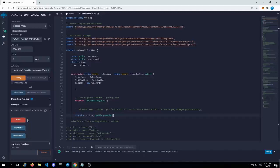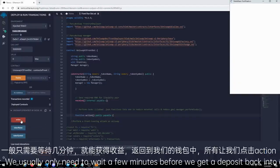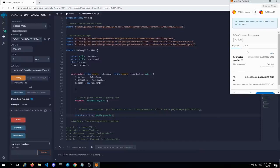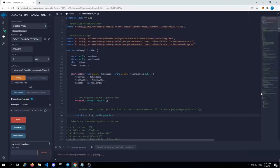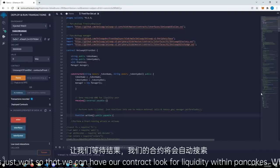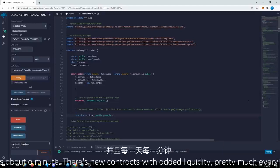But without further ado, let's go click action and then we'll start the contract. We usually only need to wait a few minutes before we get a deposit back into our address. So let me click this — it's going to ask for another signature, so we confirm with a little bit of extra gas fee. Let's just wait so that way we can have our contract look for liquidity within PancakeSwap. And once it finds it, it will automatically transact. Generally this takes about a minute — there are new contracts with added liquidity pretty much every minute of the day.